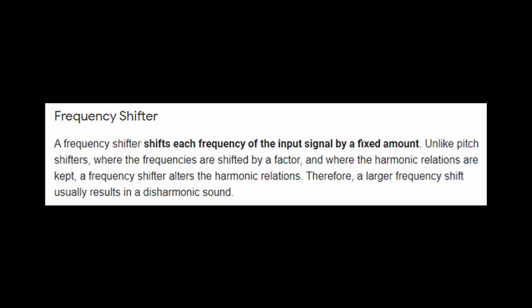But first, in case you don't know, a frequency shifter shifts each frequency of the input signal by a fixed amount. So unlike pitch shifters where the frequencies are shifted by a factor and where the harmonic relations are kept, a frequency shifter alters the harmonic relations. Therefore a larger frequency shift usually results in a disharmonic sound. I think a slightly easier way of saying that is a pitch shifter is always going to sound in tune and the harmonic relationship is always going to be retained, whereas a frequency shifter you're going to get some really crazy inharmonic sounds out of it.